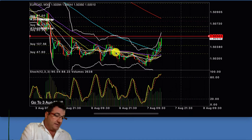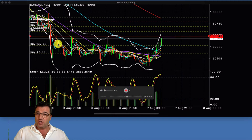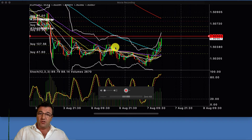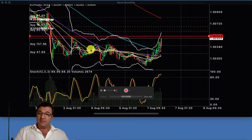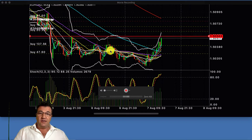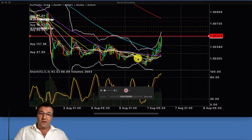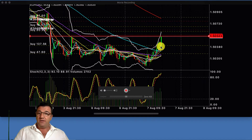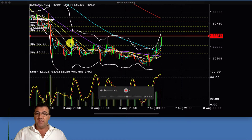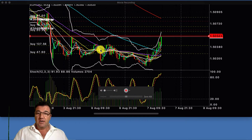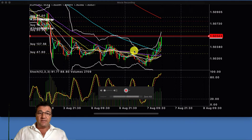On the 30-minute chart we're looking at the head and shoulders pattern — head, shoulder, shoulder — and it continued that sideways trend. Then this morning it went south, and now we are definitely trending in the upward direction, which is consistent with the head and shoulders formation and analysis.